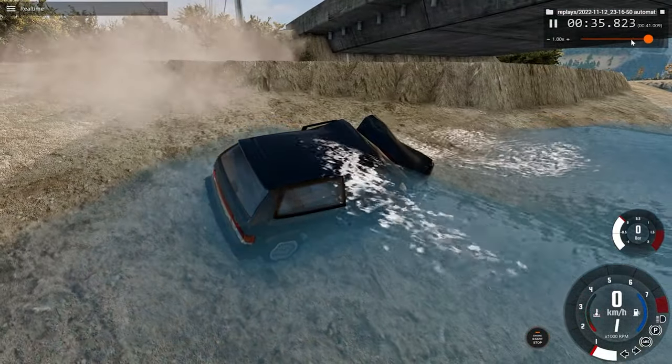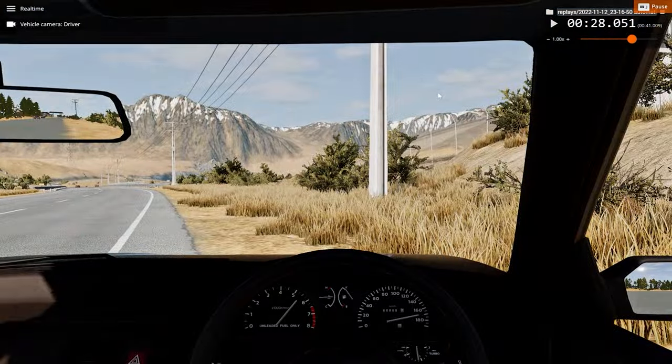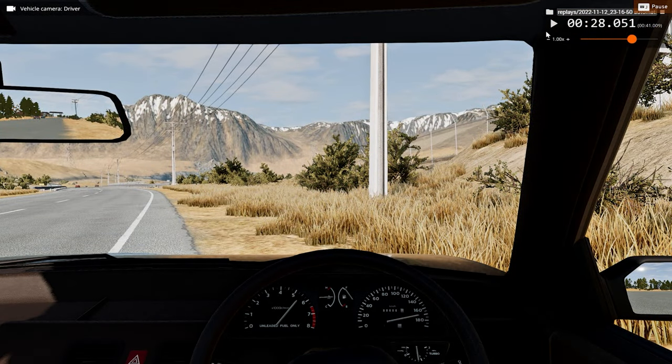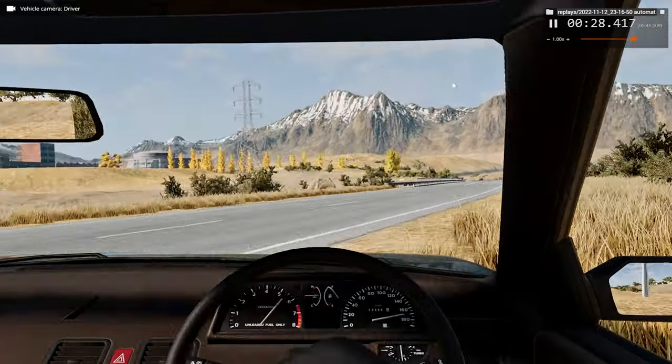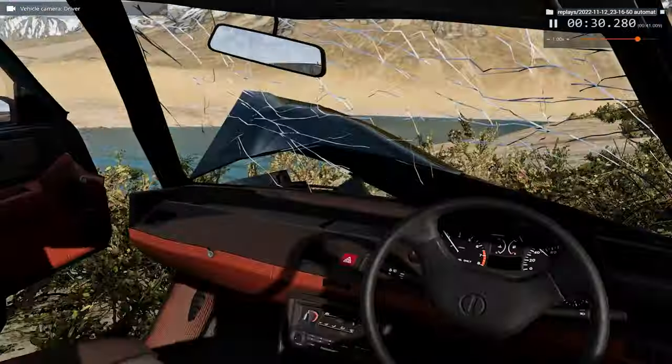Now let's see what would have happened from the driver's perspective. This is the real time view.